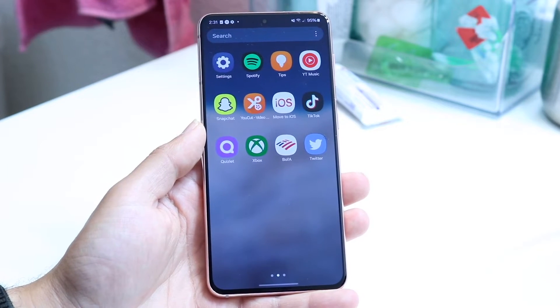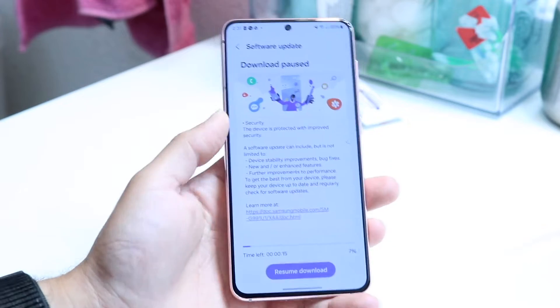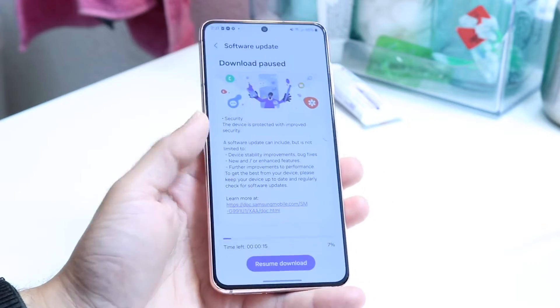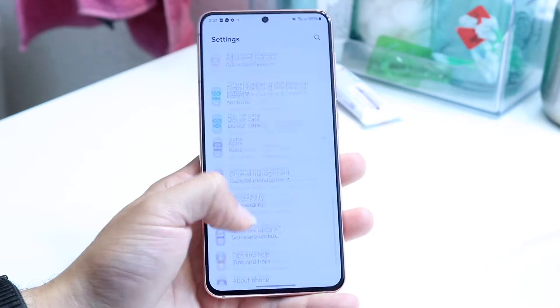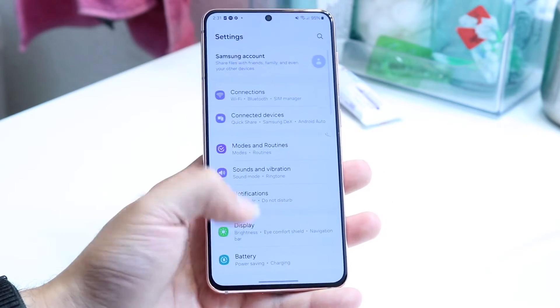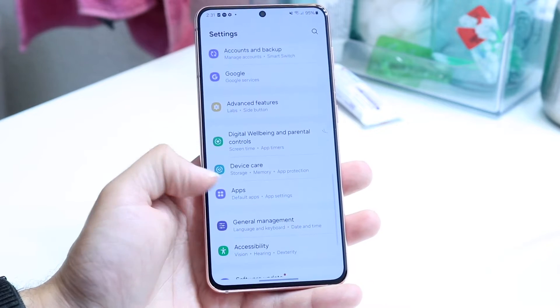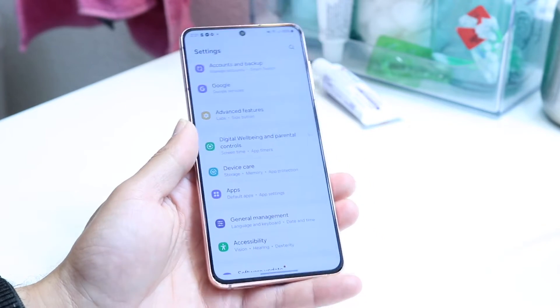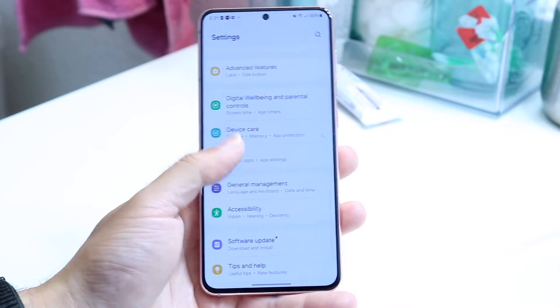First, you want to make your way over into the Settings application of your phone. When you do that, scroll down until you find the Application Manager, or the panel that basically just says Apps.